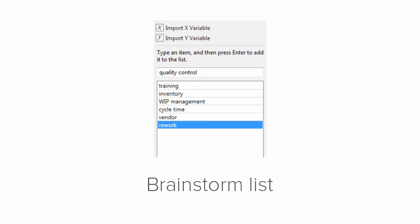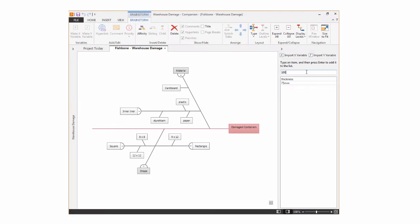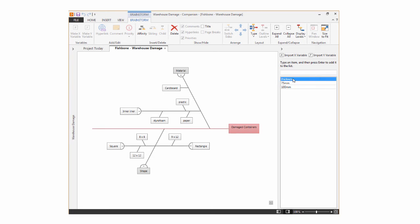An important component of all Brainstorm tools is the Brainstorm list, which lets you quickly capture your ideas and drag them onto your diagram.